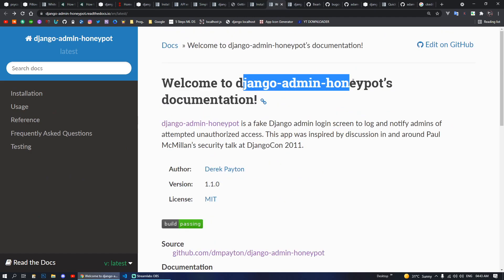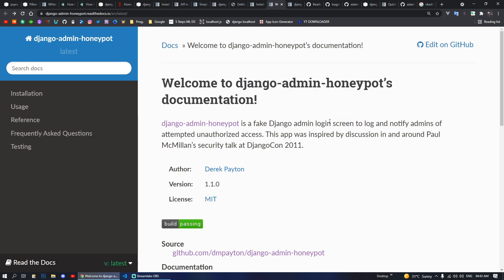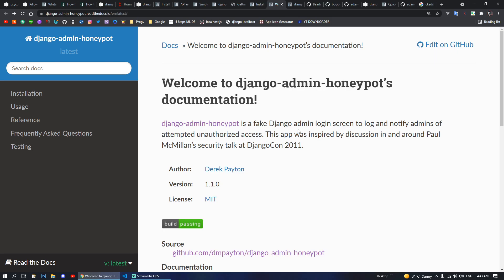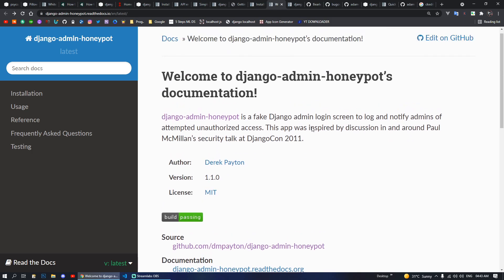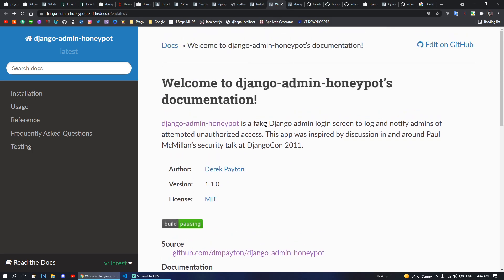Next we have Django Admin Honeypot, which is a fake Django admin login screen. This can help prevent brute forcing attacks and it will notify admins of any unauthorized access attempts. This is a really good security addition to your Django project so no one tries to mess with your admin panel.